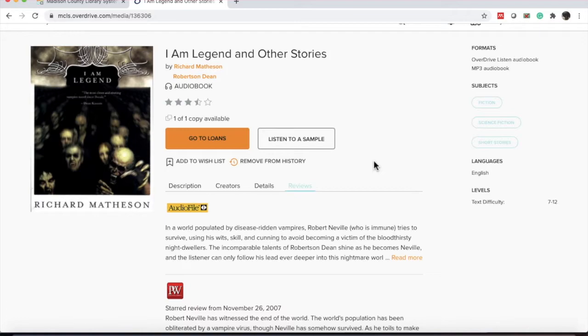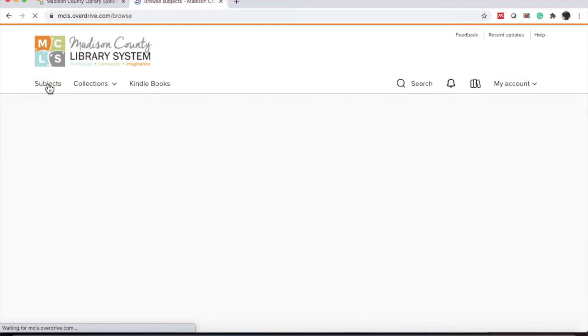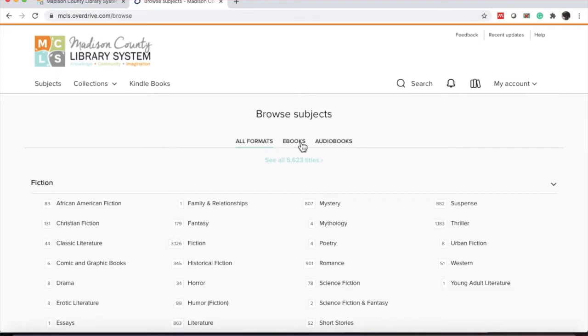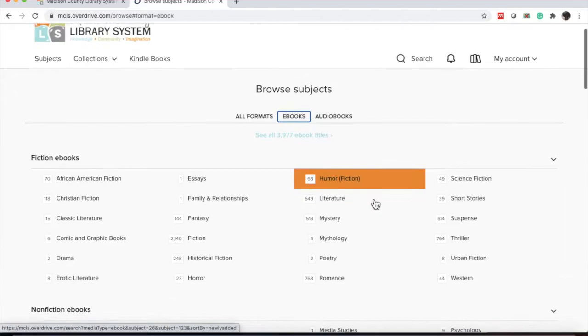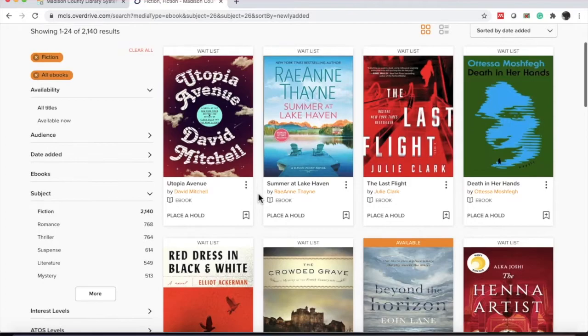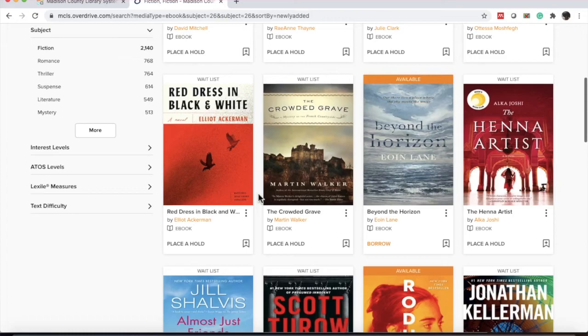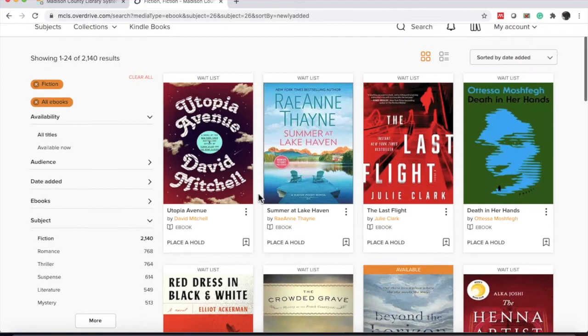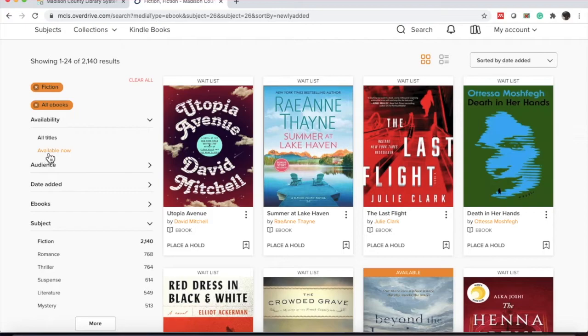So let's look for another item. Let's go to subjects. Let's get an ebook. And let's go to fiction.